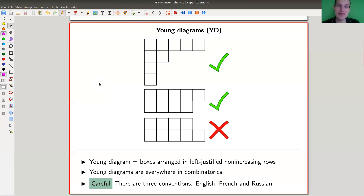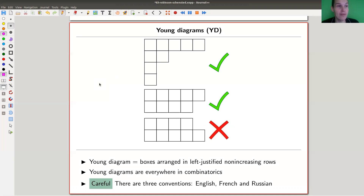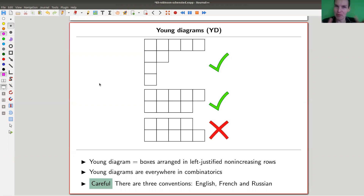What I'd like to talk about first are Young diagrams. A Young diagram is a very simple idea that turns out to be very powerful. It comes from the representation theory of symmetric groups — that's where it originates. Young was doing research on those about 120 years ago, around the beginning of the 20th century.